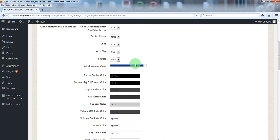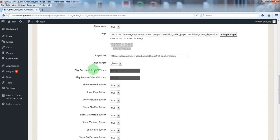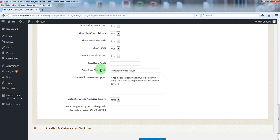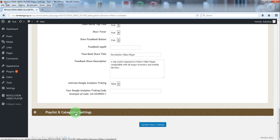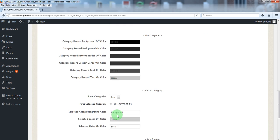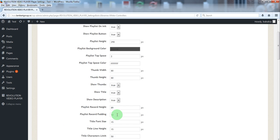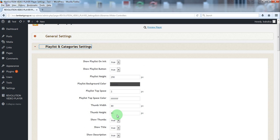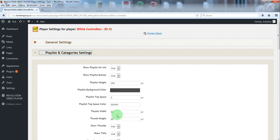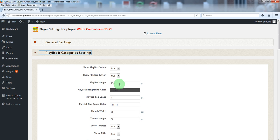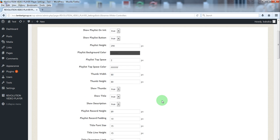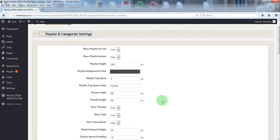And many other parameters like Facebook and Google Analytics. In playlist section you can hide the playlist and playlist button, set the playlist height and many other parameters.